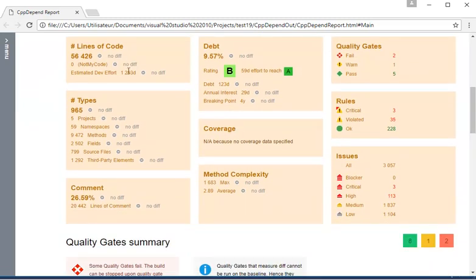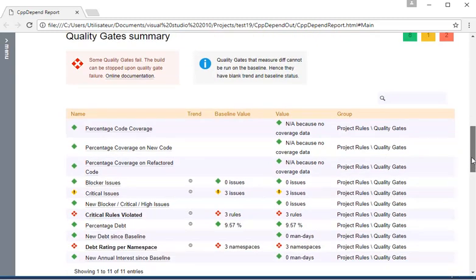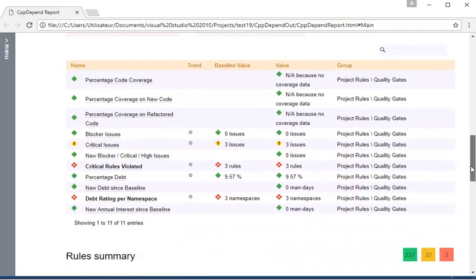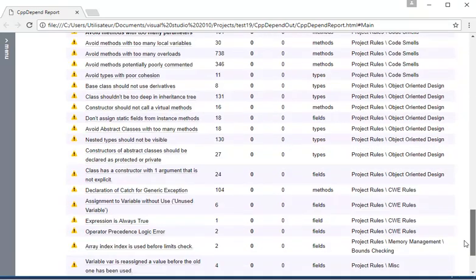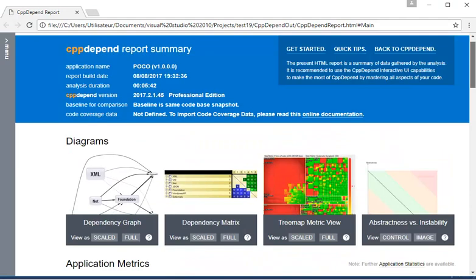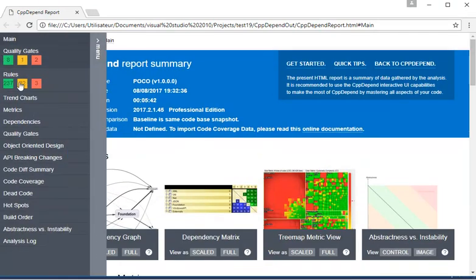The summary also presents information about the logical structure of the code base, metrics about the code coverage by tests, and includes comments about your code base. It also presents quality gates and their status, and shows rules and the evolution of the number of issues since the baseline.